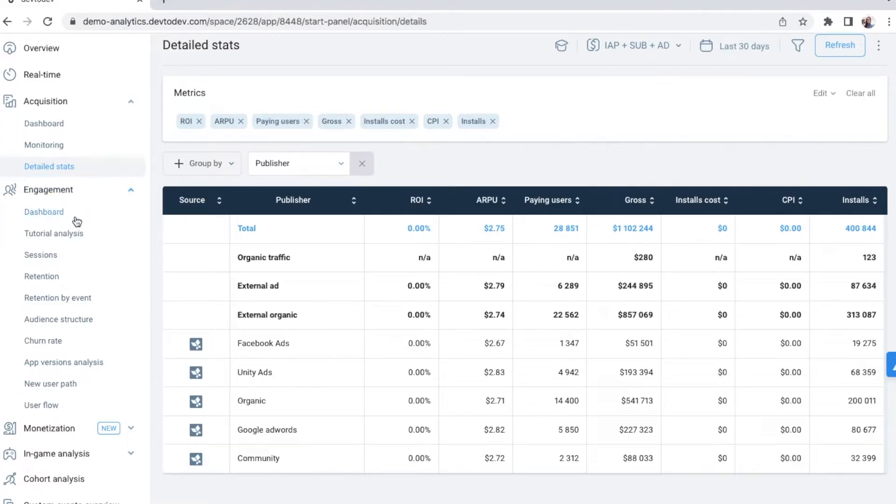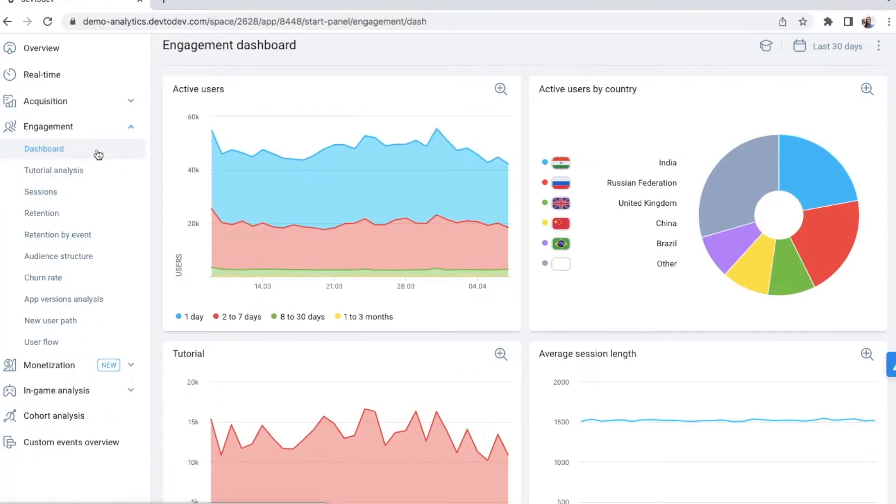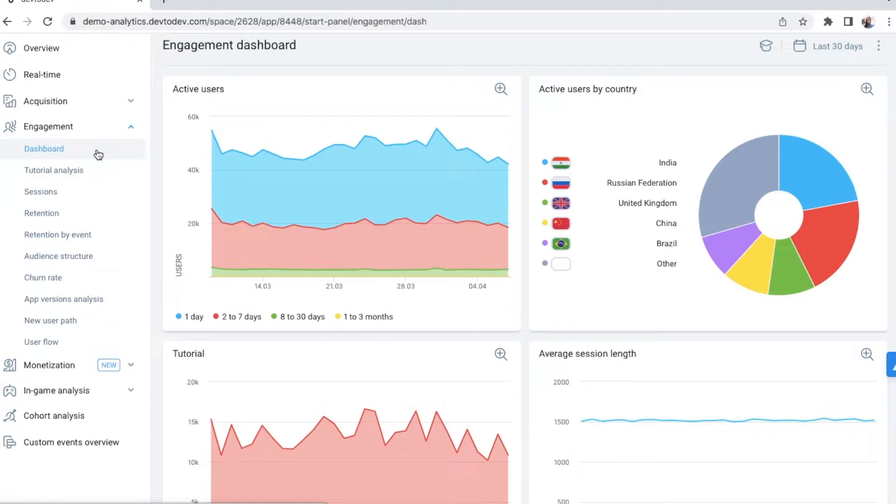Engagement section was created to show you different perspectives of how active your users are, how often and for how long they use the app. You'll find here information about your retention and churn rate. You will also be able to study your user journeys, for example with a user flow report.